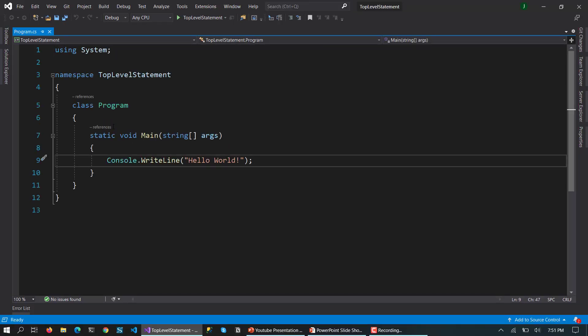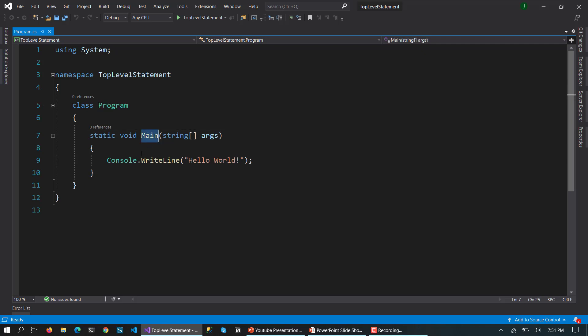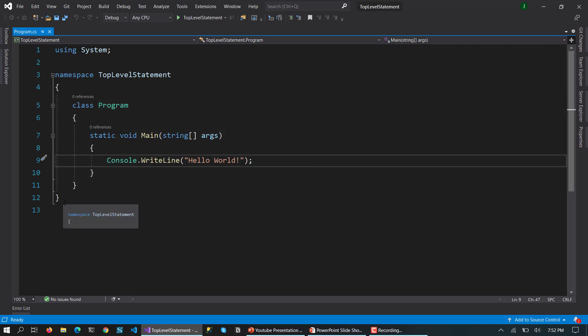So here you can see it has created this class program, then static void main, and then we are writing some statement.